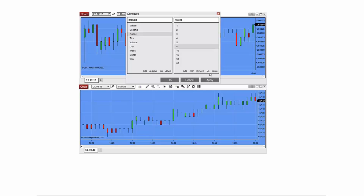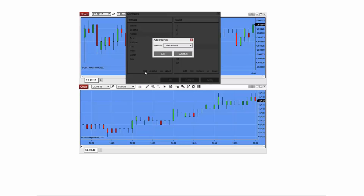You can also add interval types that you do not see listed. If you'd like to add an interval type, go ahead and click the Add button at the bottom of the left column to see some additional interval options. These can be added or removed from your own Interval Selector to meet your needs.